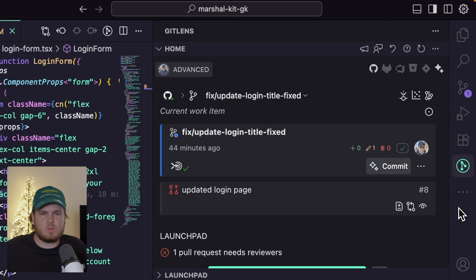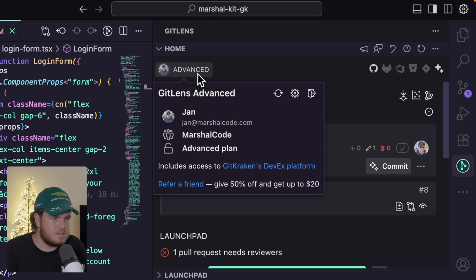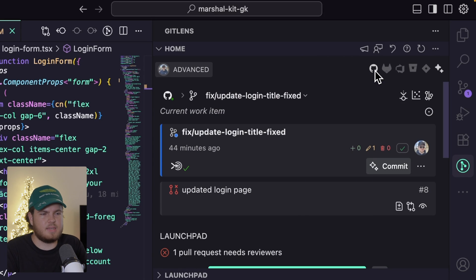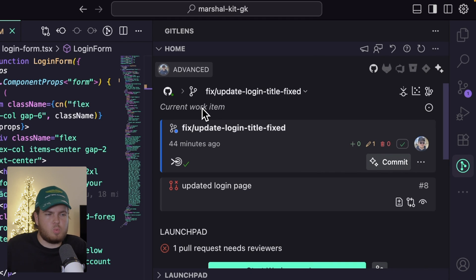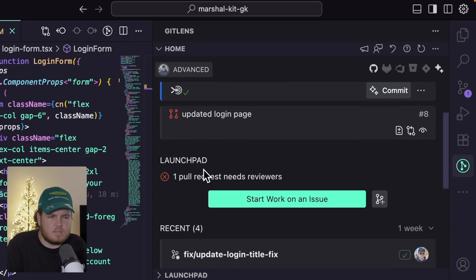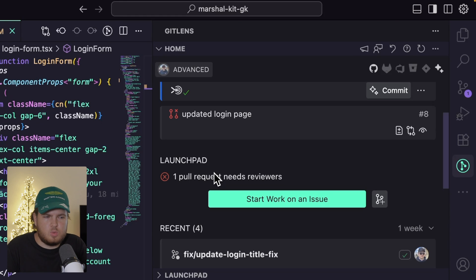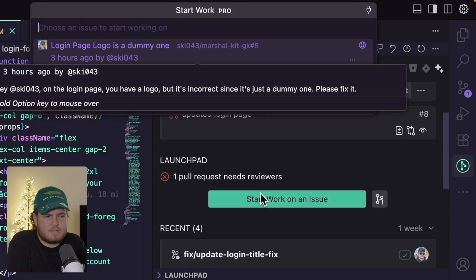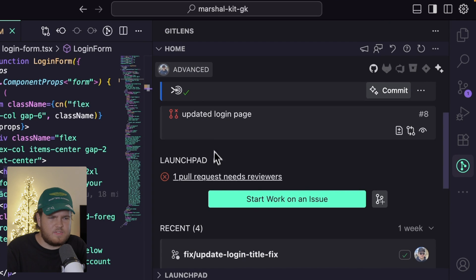Inside the home view, I've signed in and connected my GitHub account. I can first see my current work items, and then I have this launch pad which tells me what my to-do list for today is. I have one PR that I have to review, and I can also start work on two issues right here. Let's start with the PR.